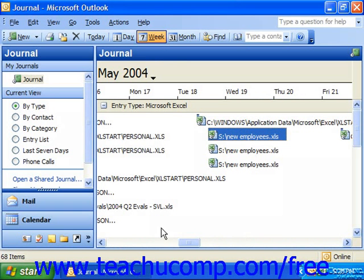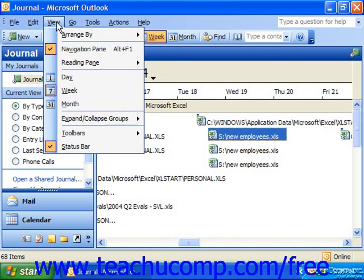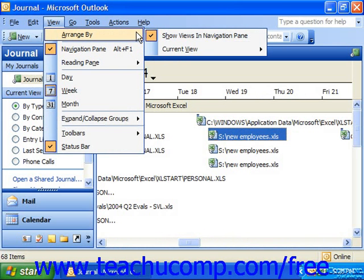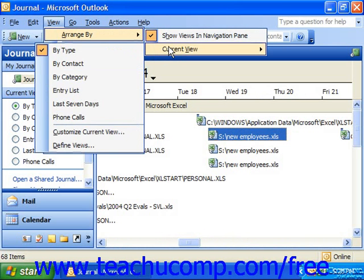To switch the view of the journal in Outlook 2003, you can select View from the menu bar, roll down to Arrange By, select Current View, and then choose the name of a view that you wish to see from the side menu of view choices that appears.